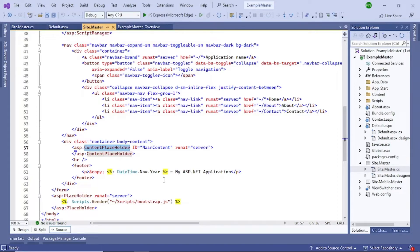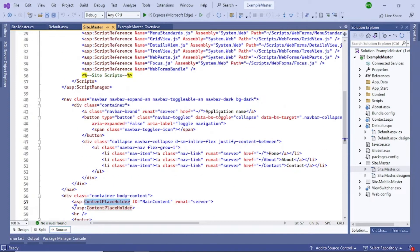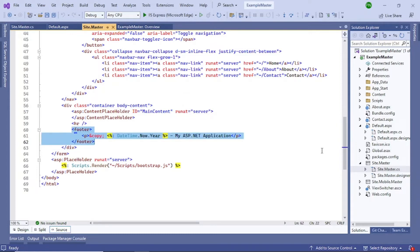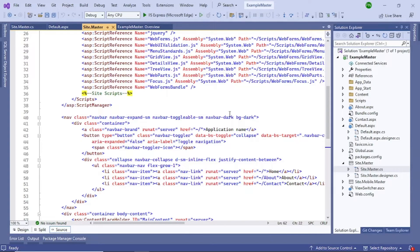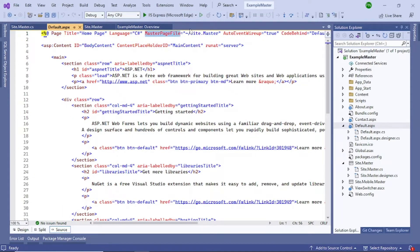The advantage of the master page is that you can keep your common code there. For example, the menu should appear in all pages — write it in the master page and it will appear everywhere. Similarly, the application name at the top and the footer at the bottom appear on every page. This keeps the common code and page-specific code separated and clean.